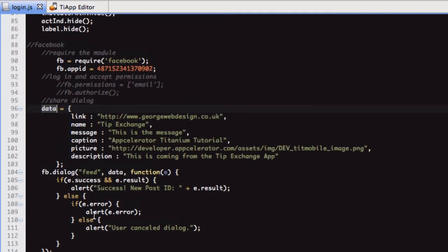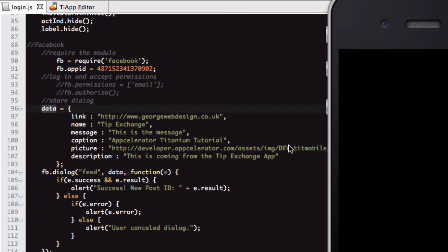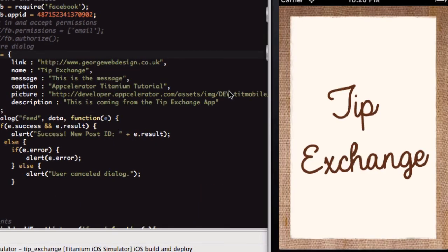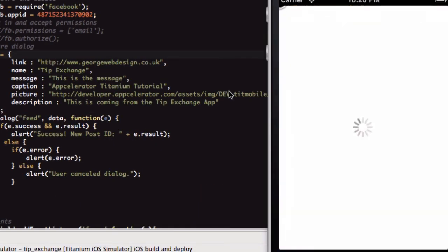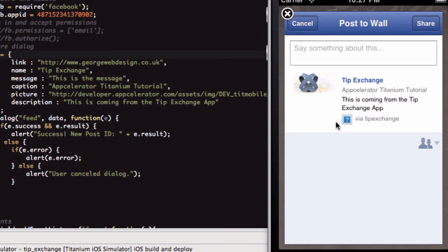So let's load up the app. What should happen is as soon as it loads, it's either going to ask me to log into Facebook or it's going to bring up the dialog box. I think it will bring up the dialog because I've already logged in. But if not, you'll just have to log in the first time or your user will. So yeah, as you can see, it's come straight up with this dialog box. And this little question mark here, all that is, is because I haven't added any images to my app.